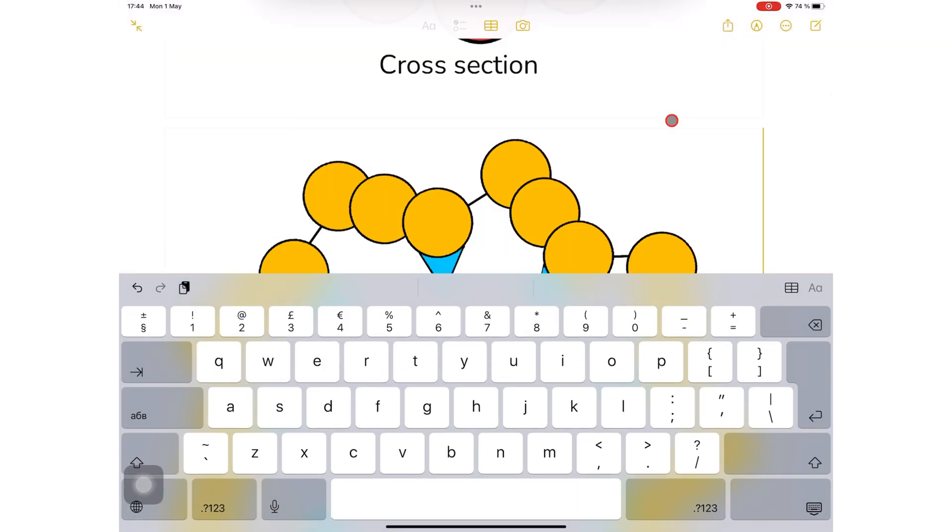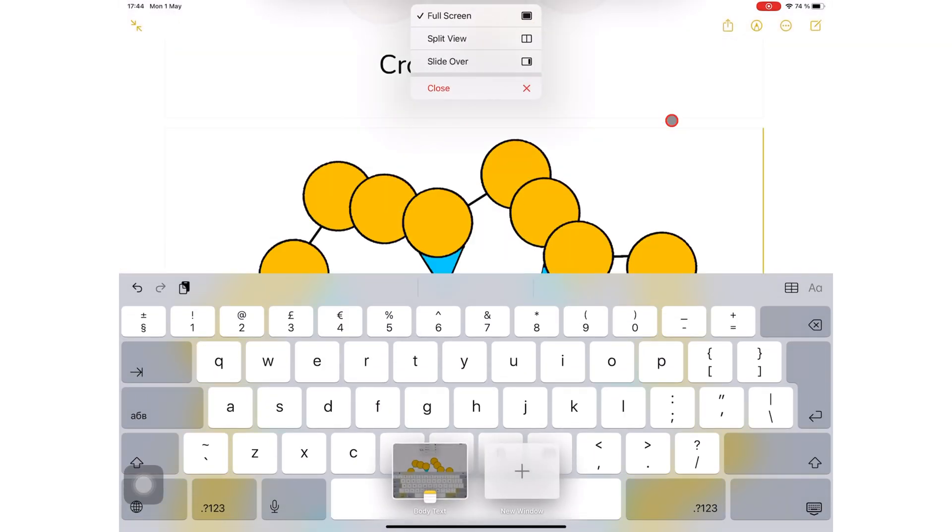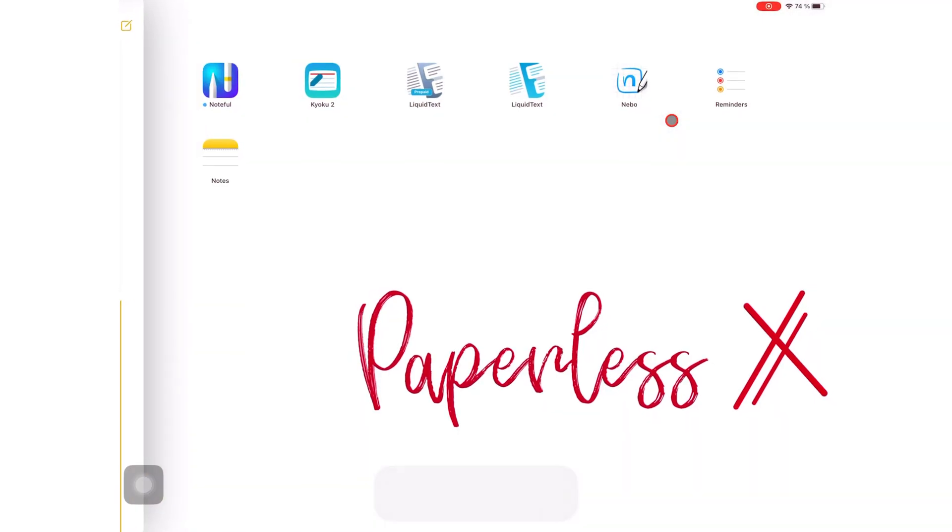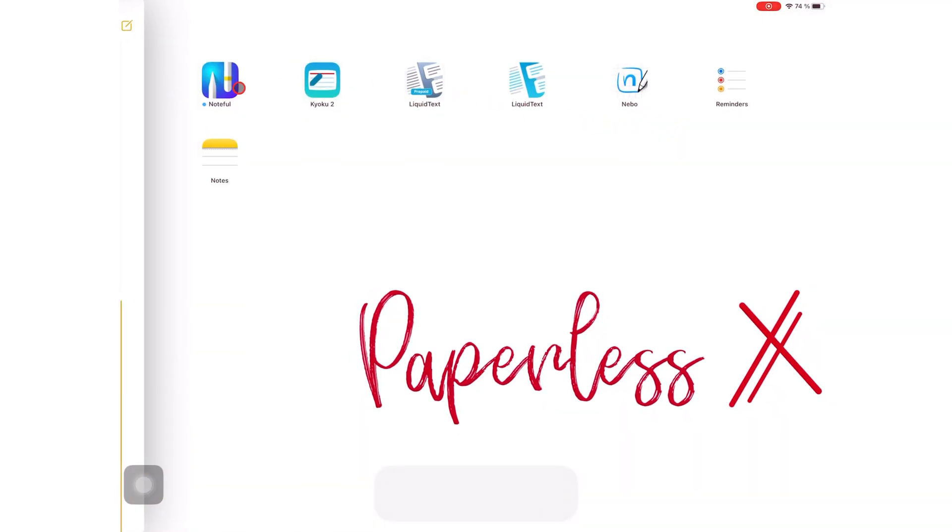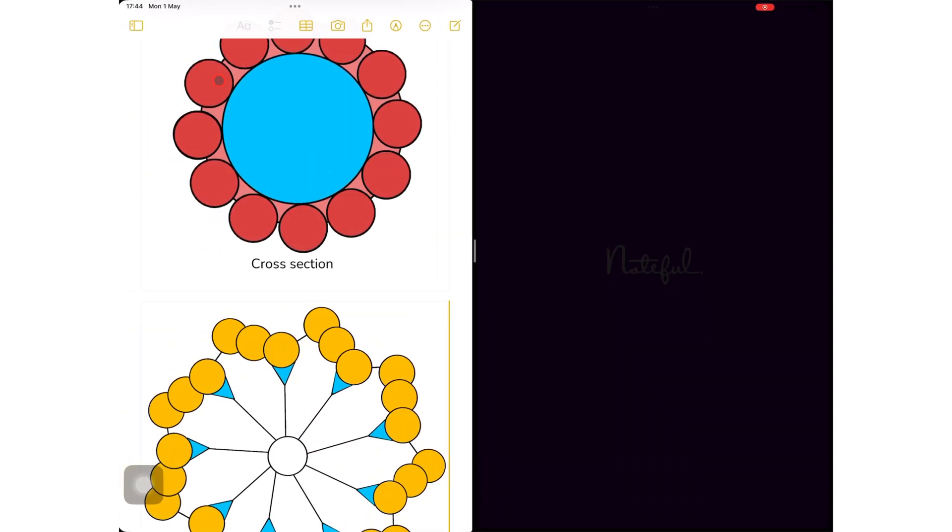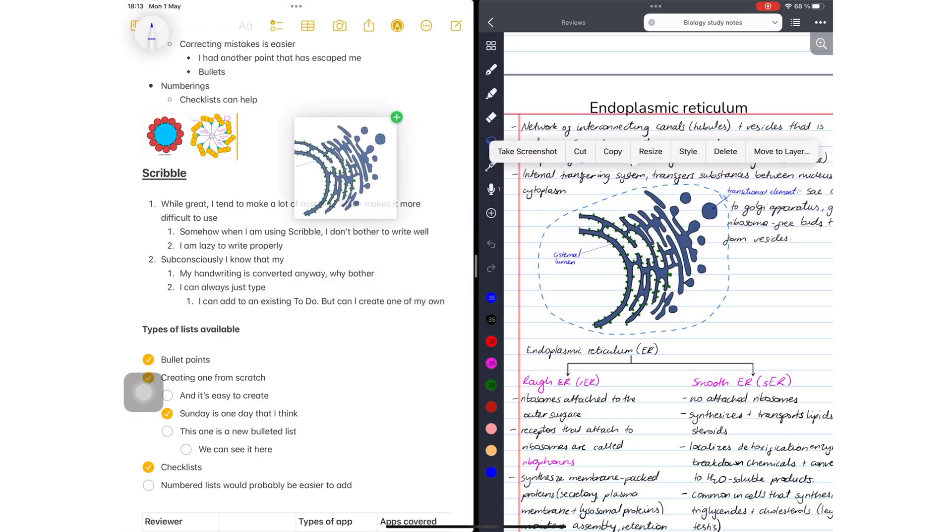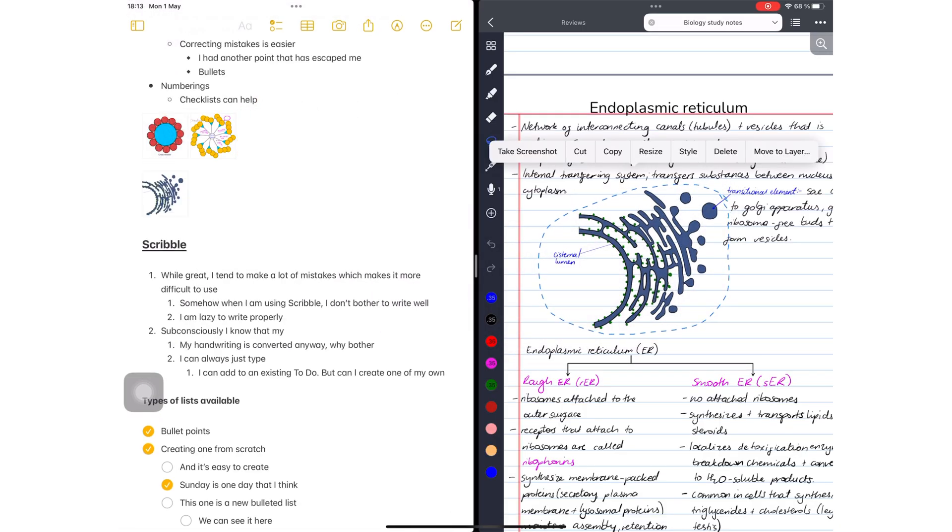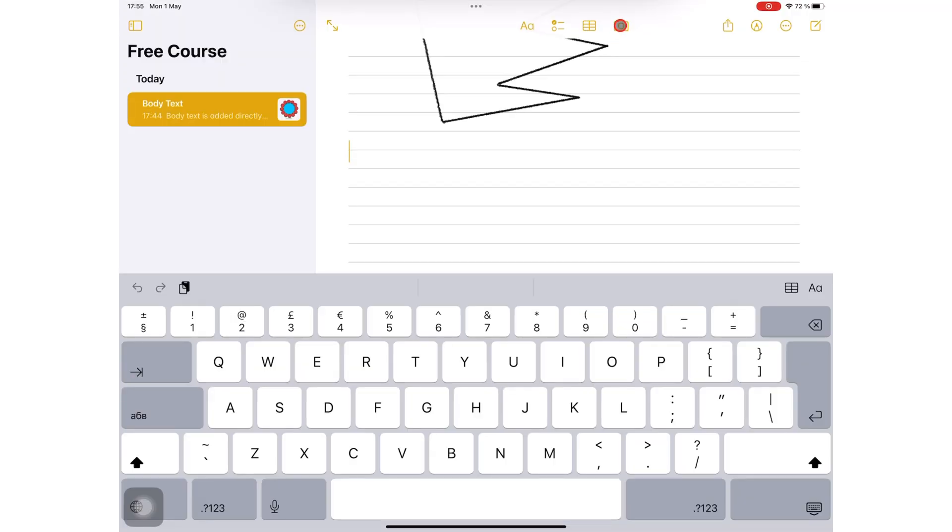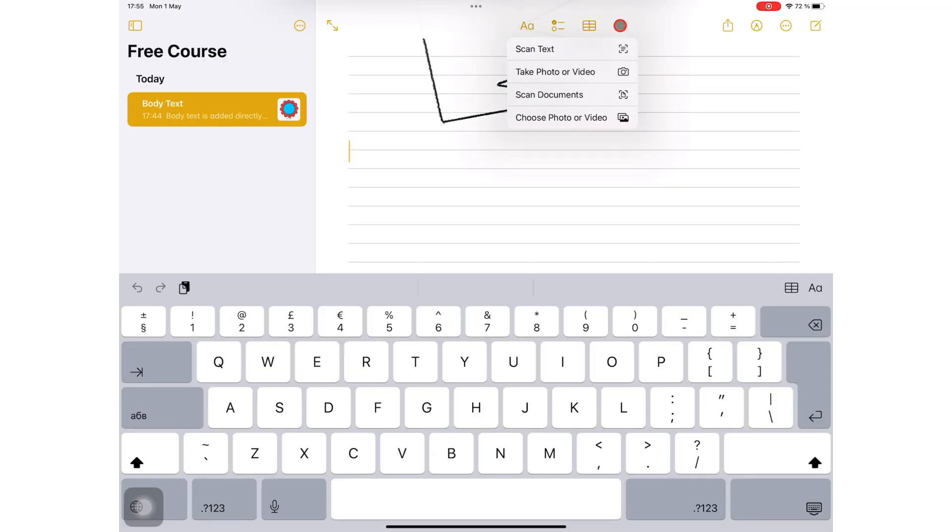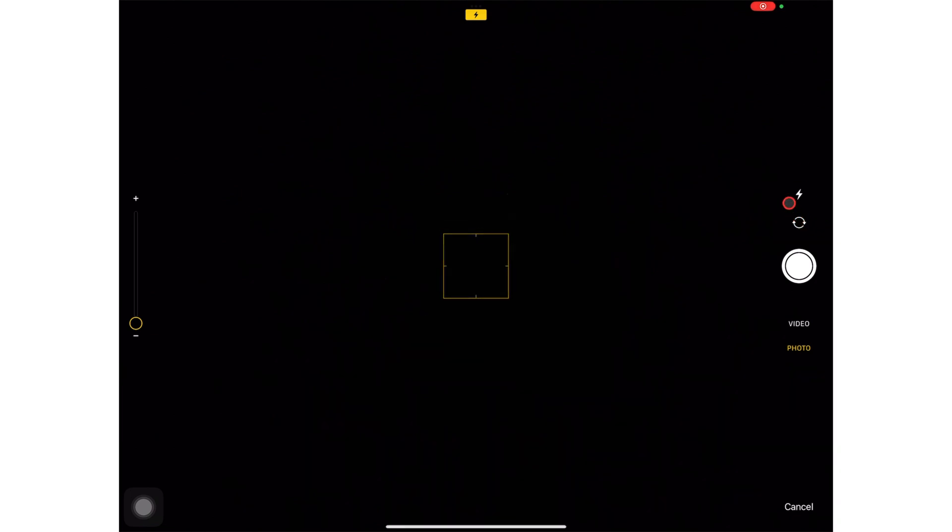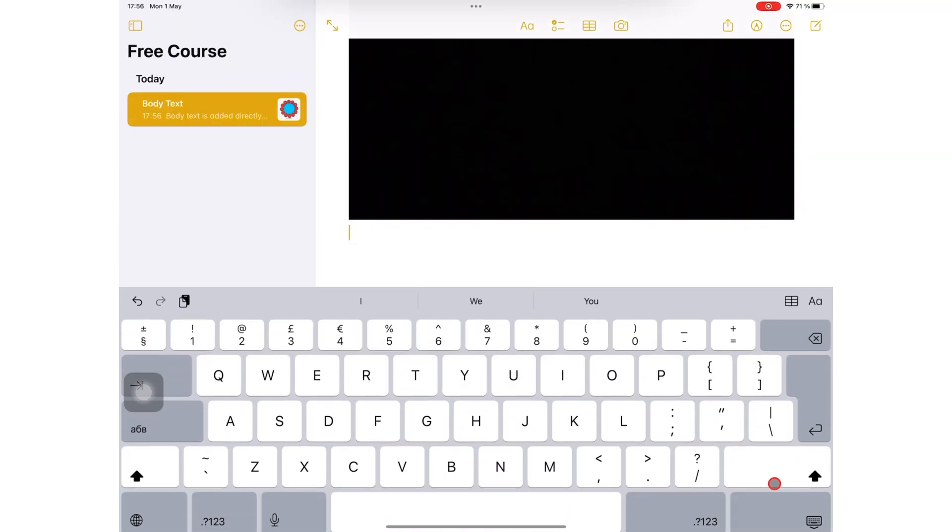You can also drag and drop the photo from any app, or you can take a photo with your iPad camera. You can retake photos you don't like.